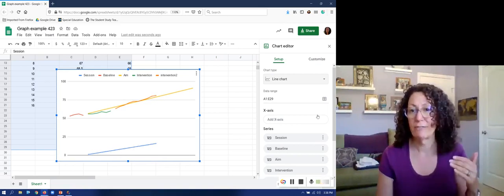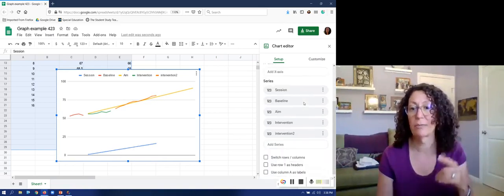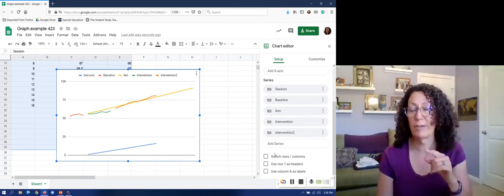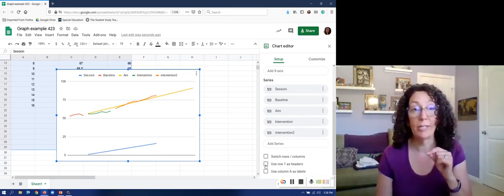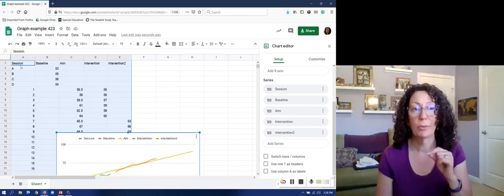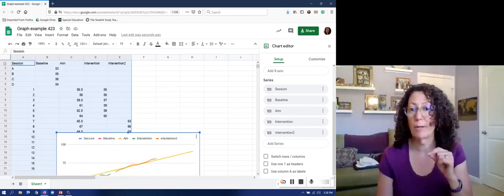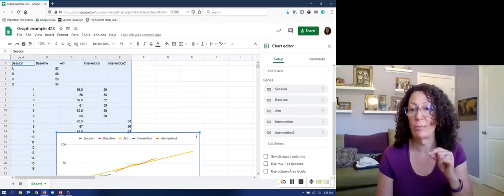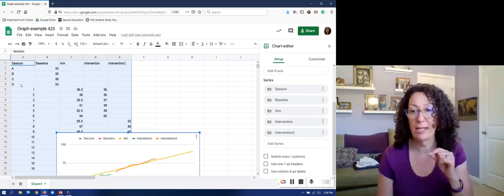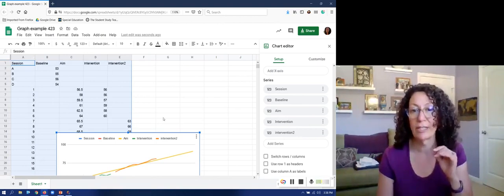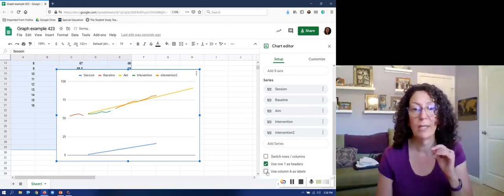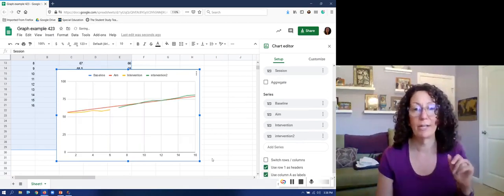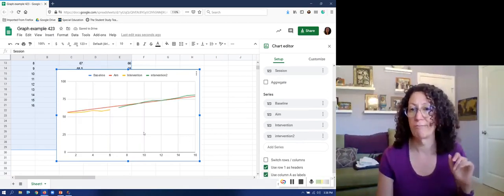So I need to find the box right here at the bottom of the setup where I'm using row one as headers. So row one these are headers this is labels and then column A is also labels. So I'm gonna click those two and now I don't have that sessions down there.